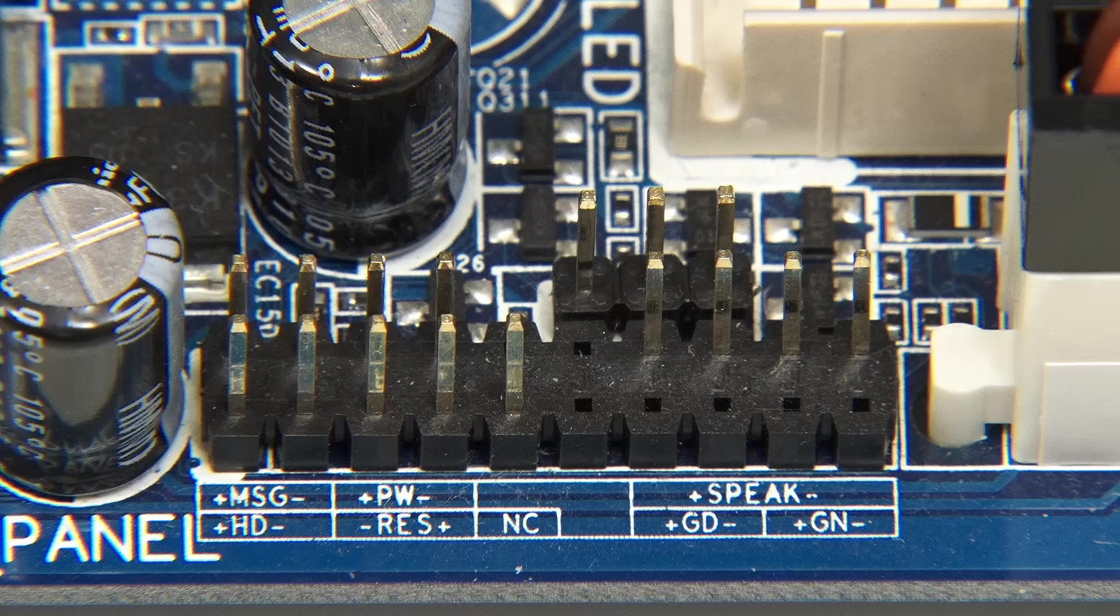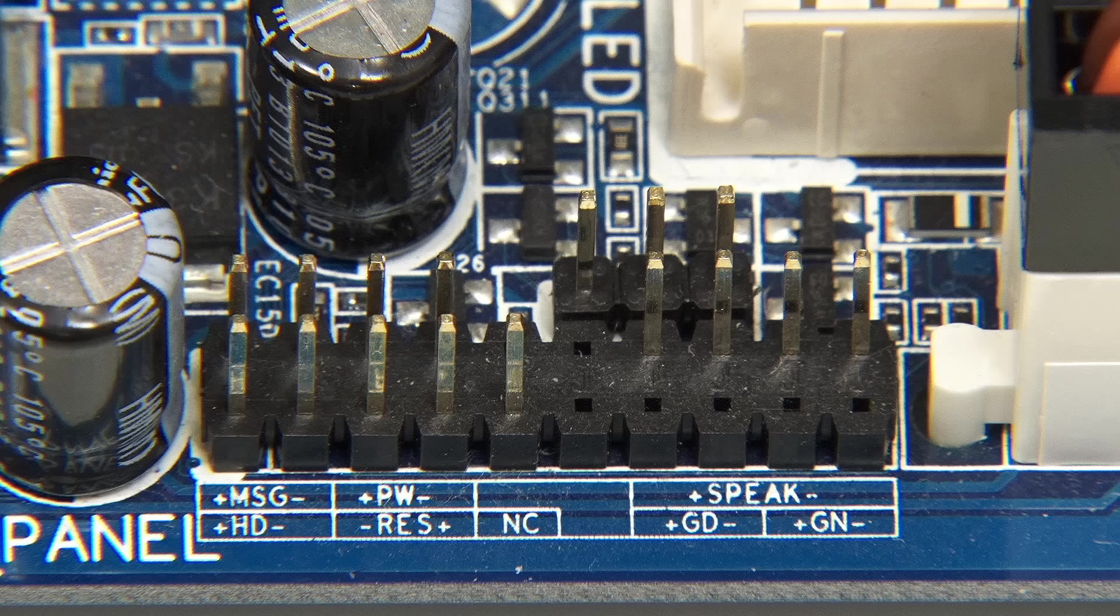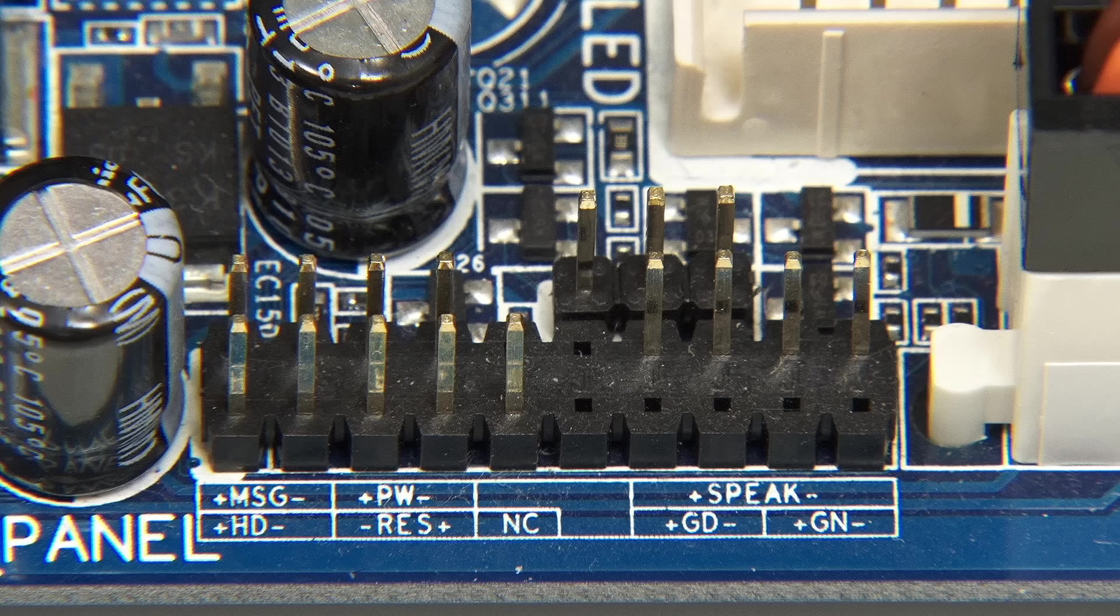Whilst up to 12 cables may be hooked up to the front panel, by no means all are necessary to make a computer work, let alone to test it out during a build. And indeed, the only front panel connector you really have to hook up is the power button.